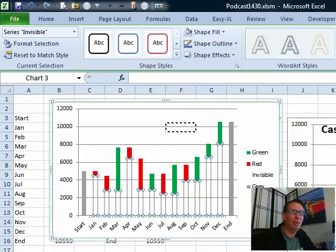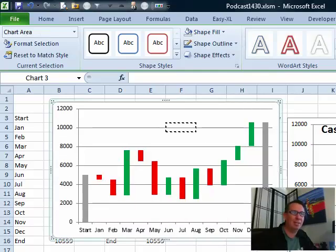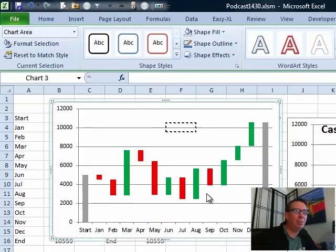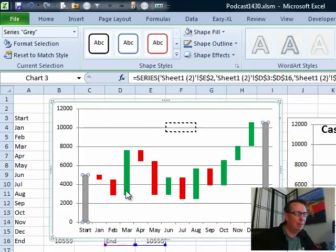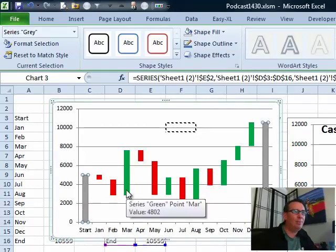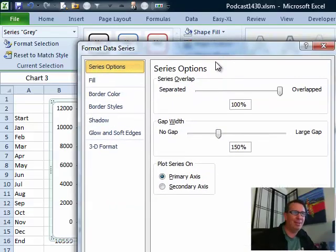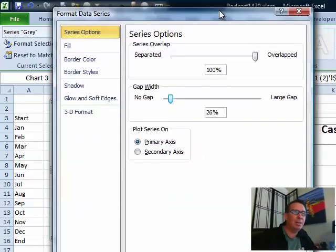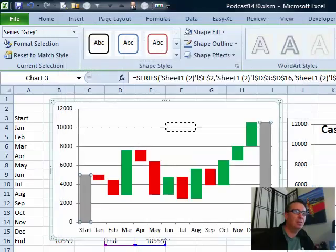All right, now at this point, we don't need that legend anymore. Click on the legend, delete, and let's make the columns wider. In order to make the columns wider, I choose any column, Ctrl-1, and right here, Gap Width. There's nothing that says make the columns wider, but what we can do is make the gap narrower. I'll go through about 26%, click Close, starting to look good.